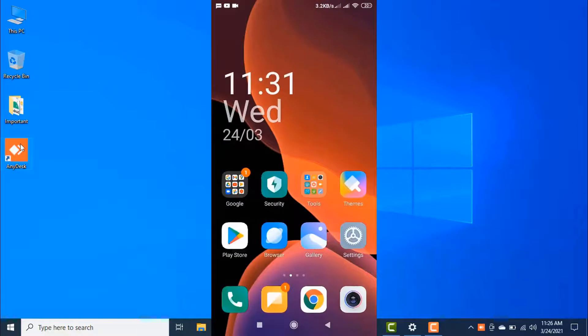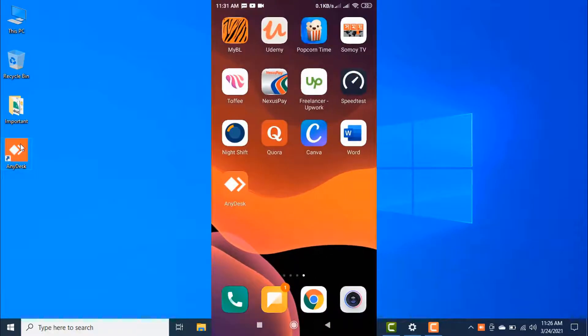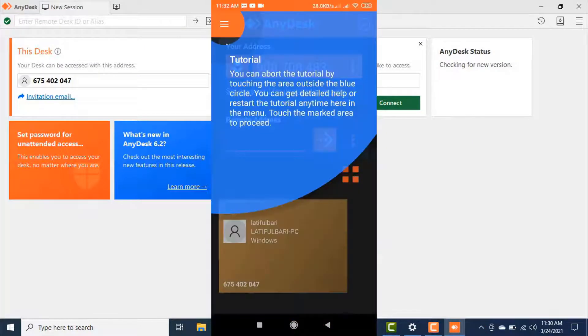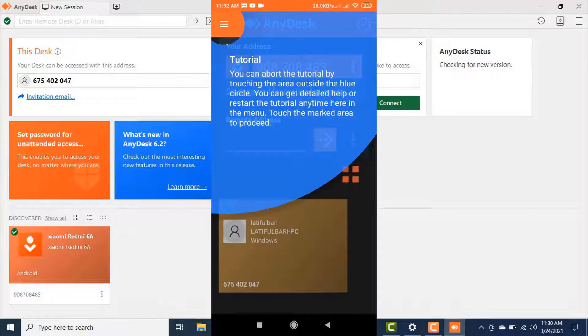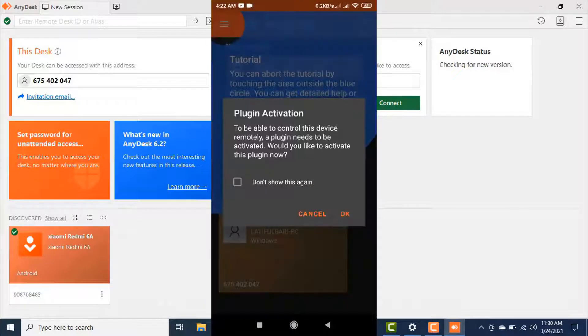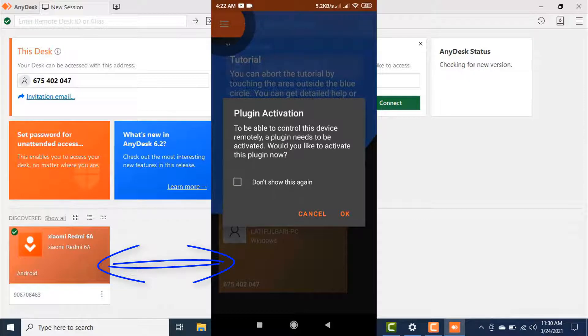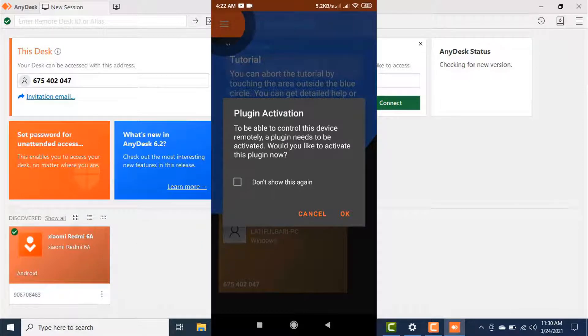Well it's done. Now open the app in both devices. Once you open the app, you will see your device already has an AnyDesk ID assigned to it, but you need to activate this plugin now. Click on OK.